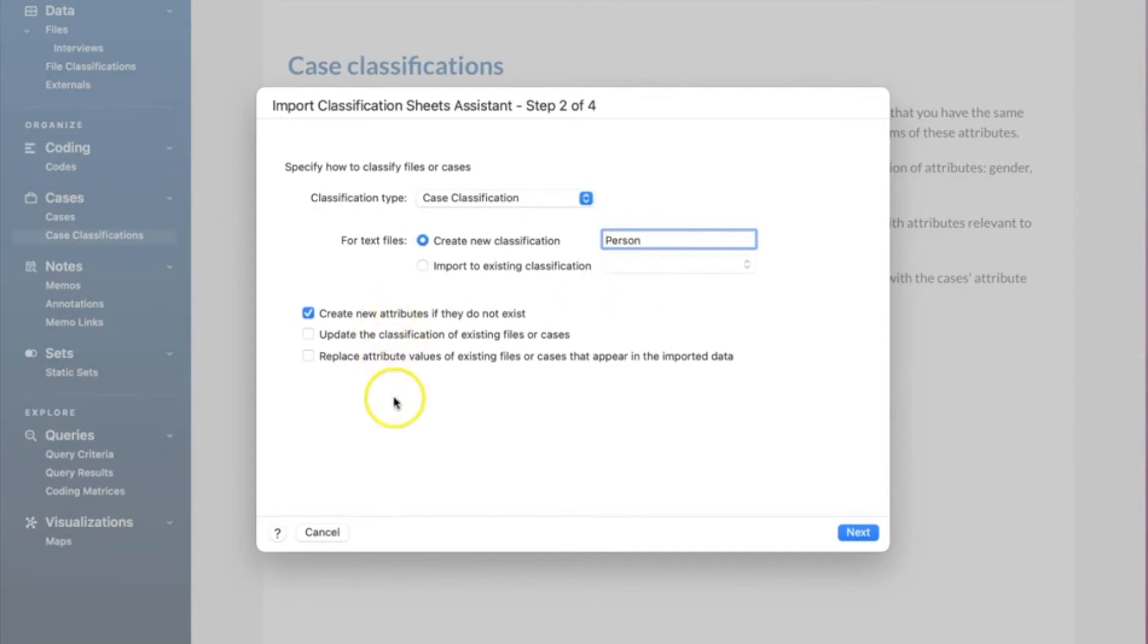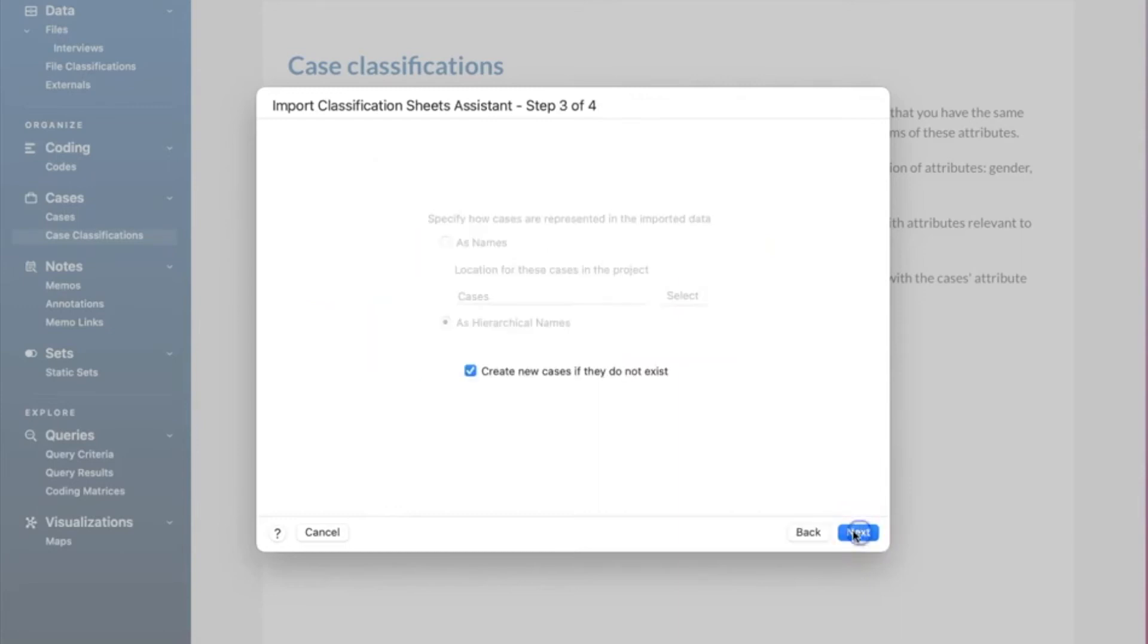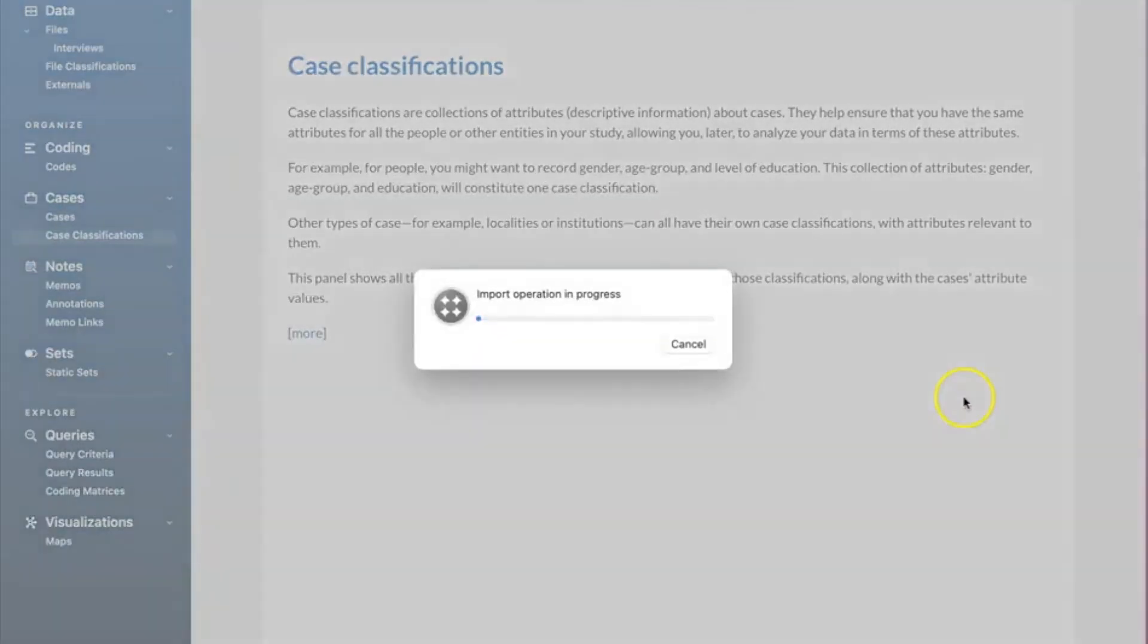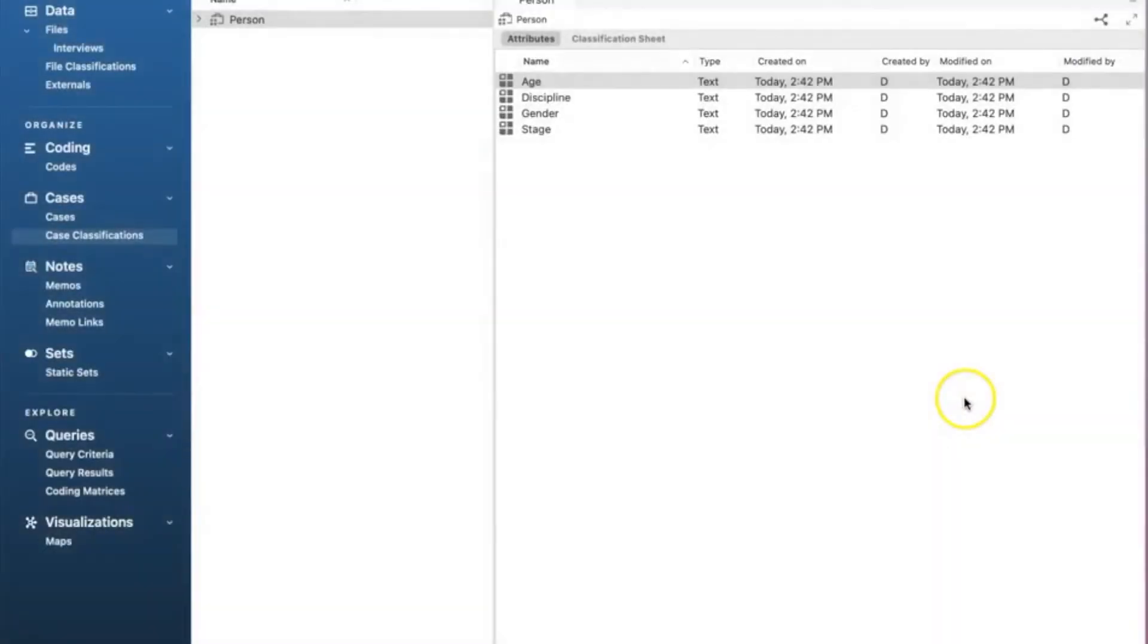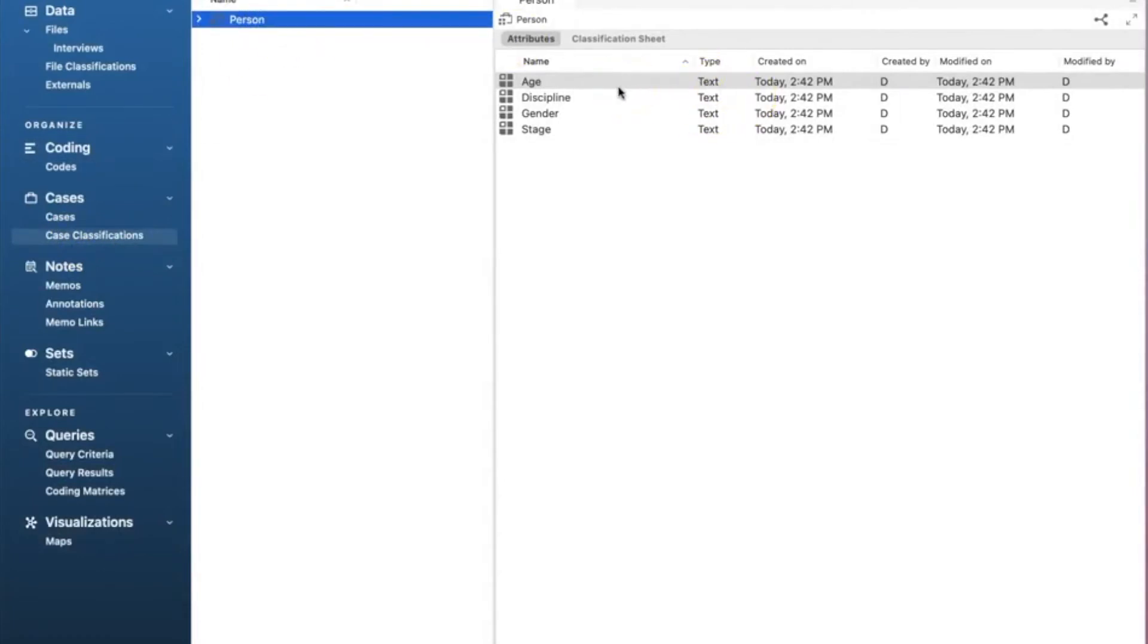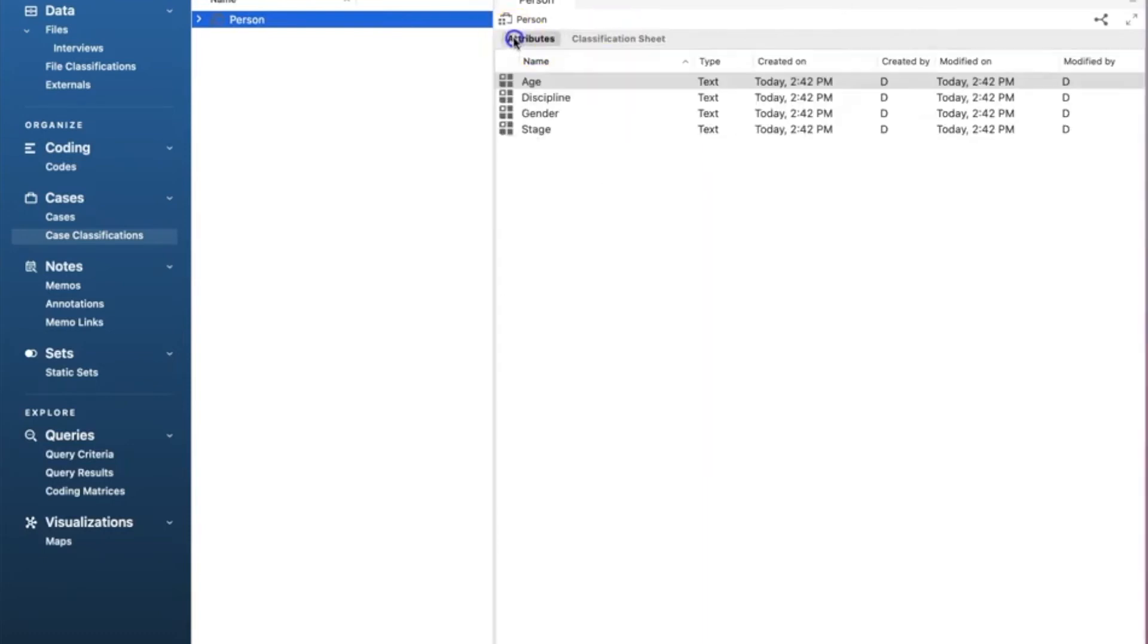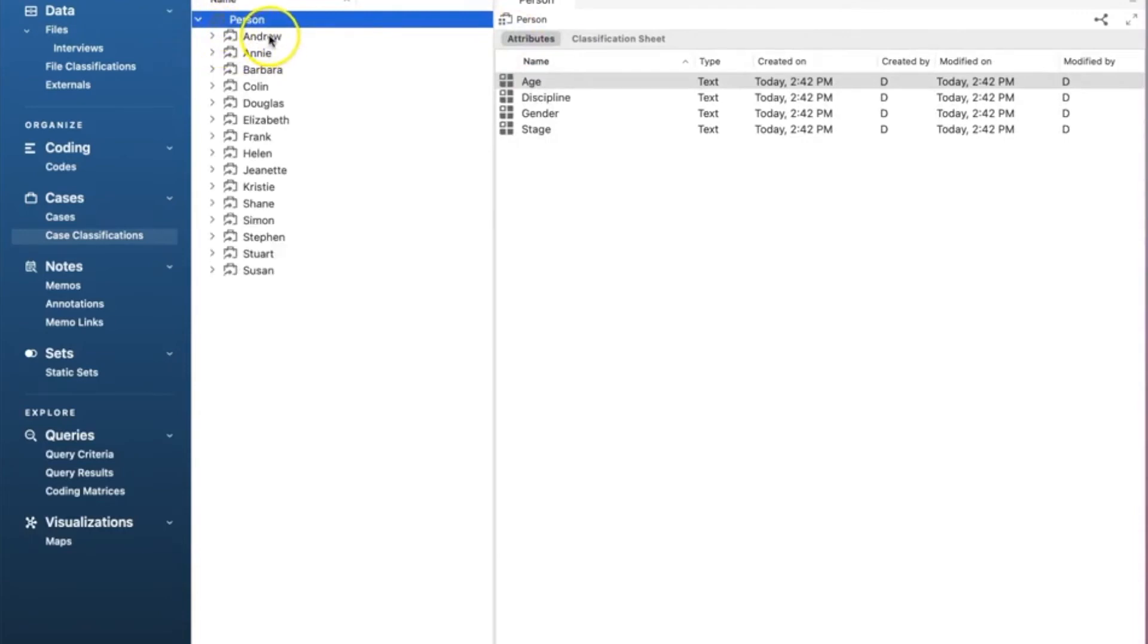We type person in the text box, click next. On step three, we make sure to check the box create new cases if they do not exist. Click next. On step four, we keep the default option and click import. Here is the results: NVivo created a case classification for our cases. It's called person and it's located under case and case classifications. On the left panel, we see all attributes including age, discipline, gender, and stage. And under cases, we see all cases represented by all participants. They are imported from the classification sheet.